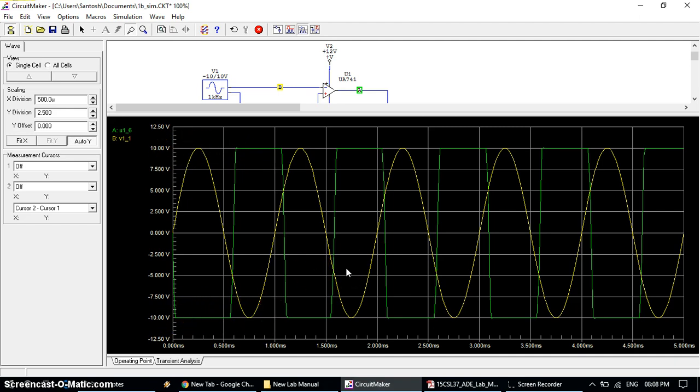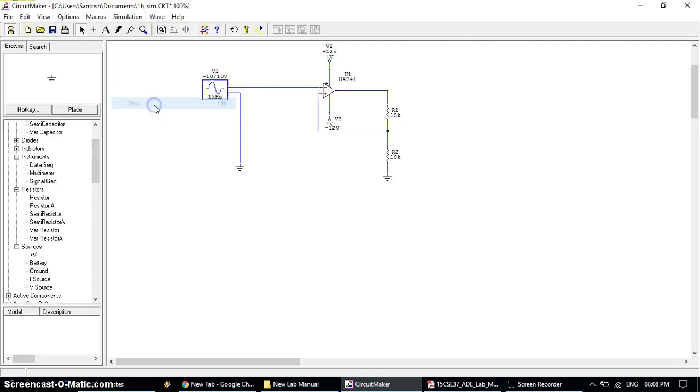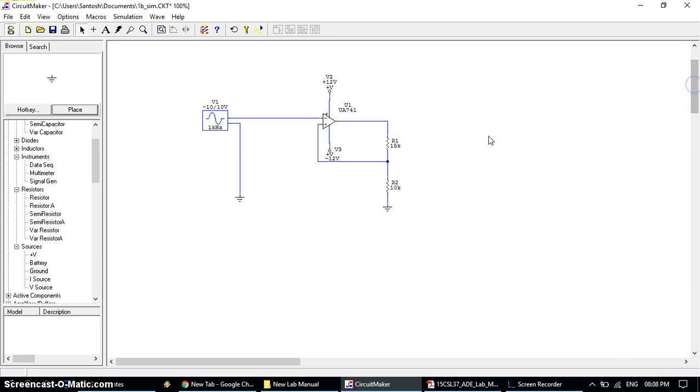After noting down the readings, to stop this simulation, again go to menu bar, simulation, and click on stop. Similarly we can take down the readings for any other setup values.